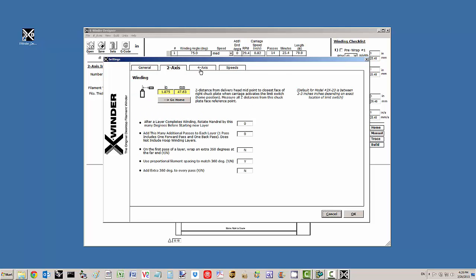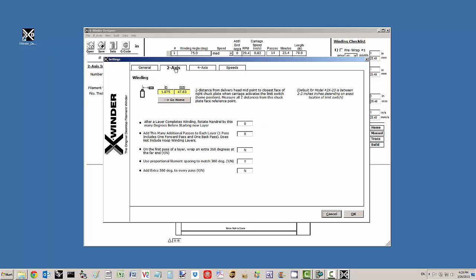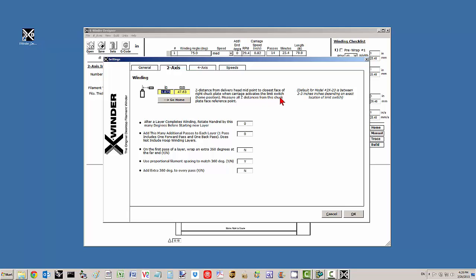There are four pages to the settings and we'll first look at this z-axis offset. This schematic defines that. It is the z-distance from the delivery head midpoint to the closest face of the right chuck plate when the carriage activates the limit switch. This is the reference or zero point. We'll measure all z-distance from this chuck plate face reference point.